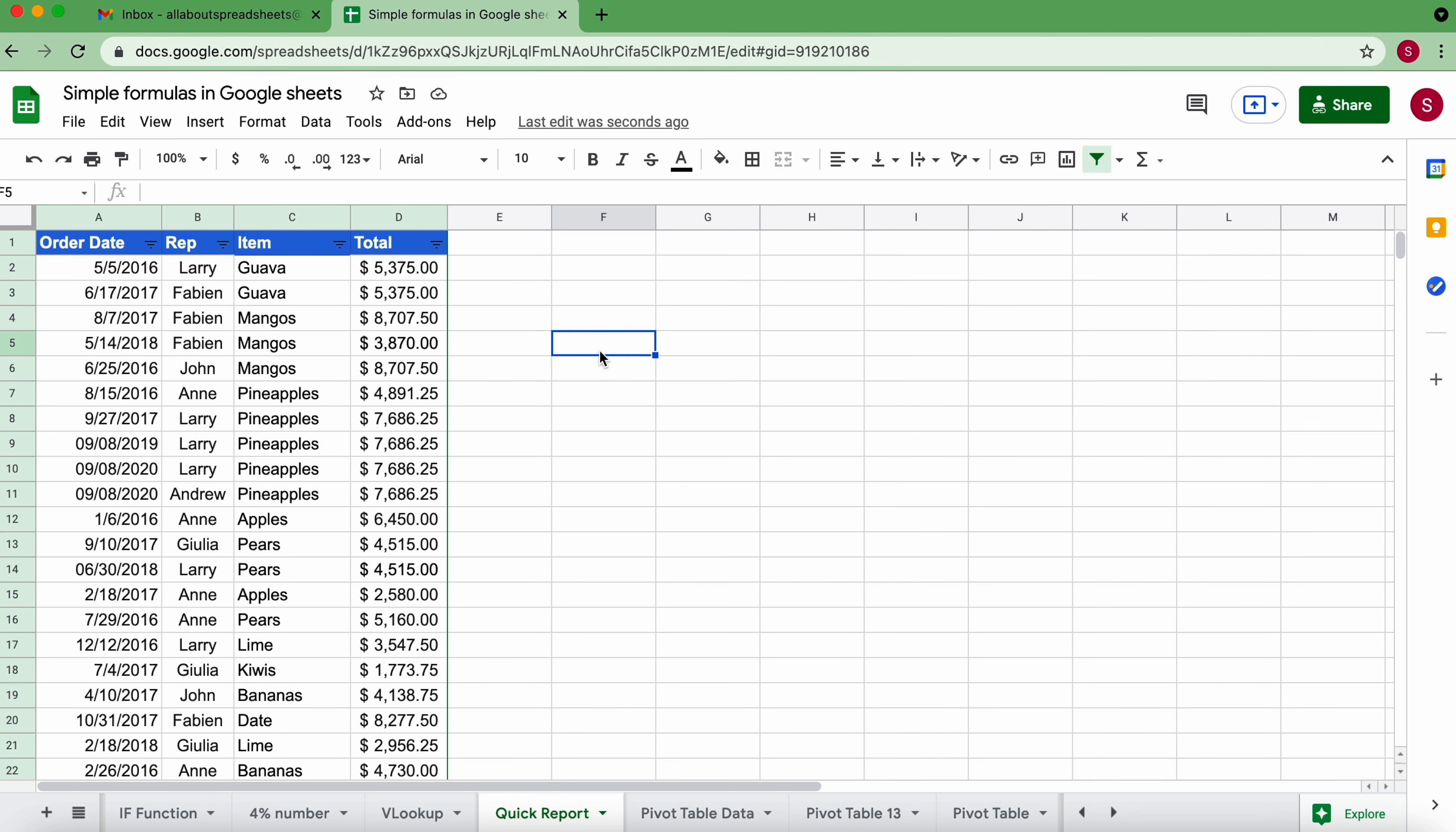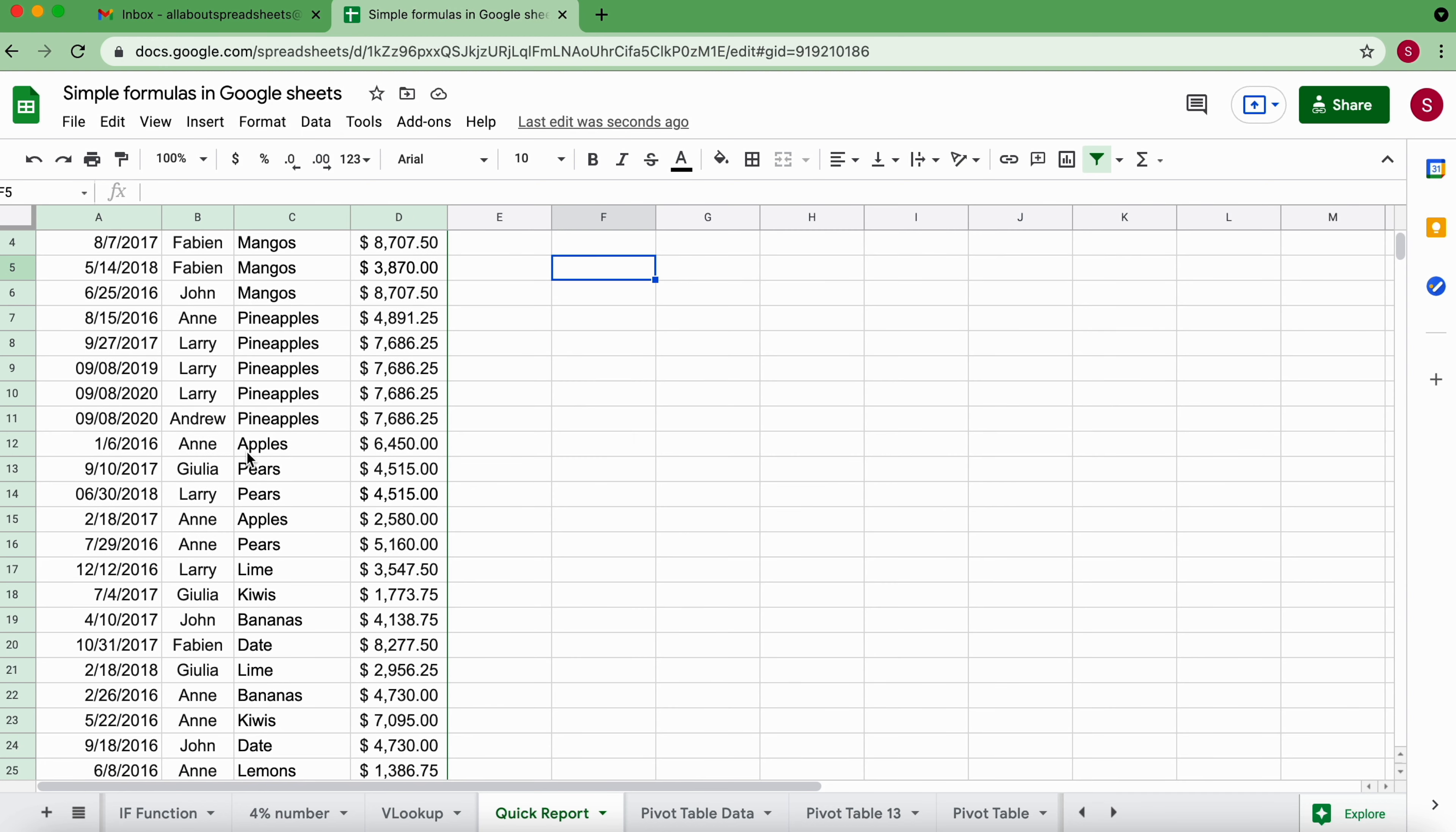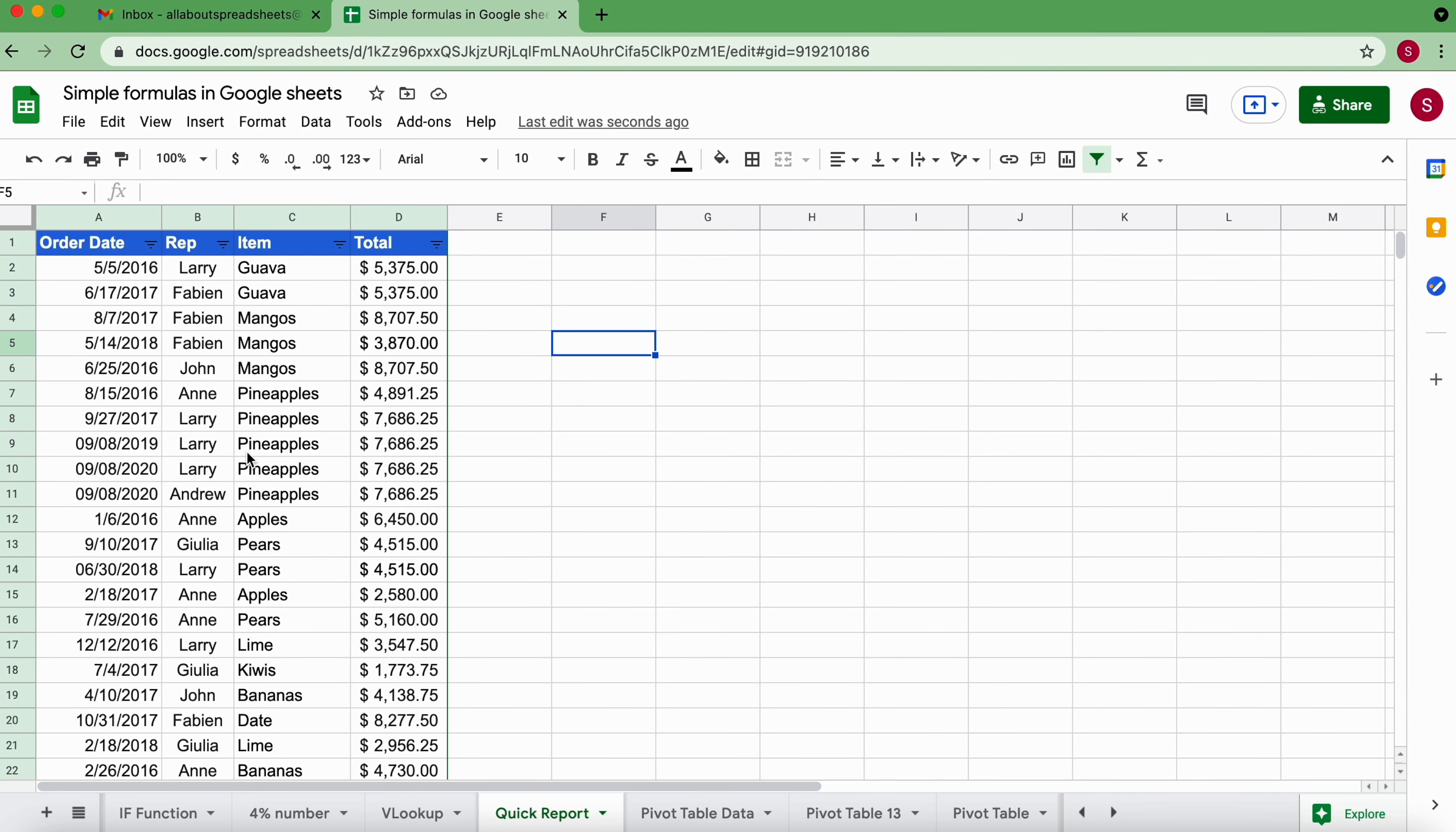So in this tutorial I'm going to show you how to create a quick report out of a data table. I have here an order date, the name of the rep that sold the order, the item that they sold, the total for the order, and I have around 56 rows of data. So it's a lot of data and it's a little bit hard to visualize like that.